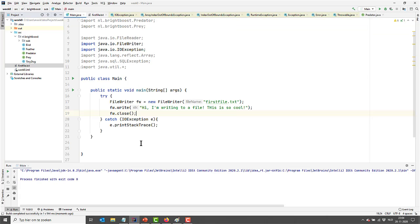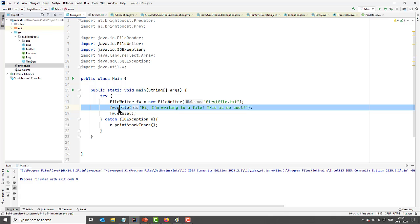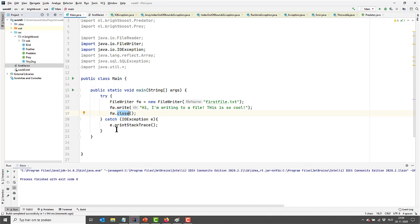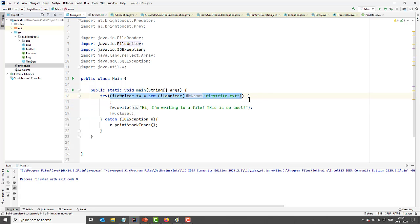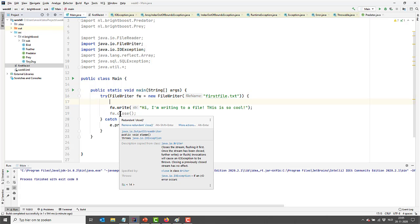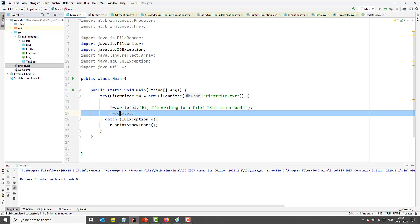But if it were to throw an exception right now, it would never close our FileWriter, and that's a pity. We would be better off using a so-called try-with-resources. If we do that, we are actually opening our FileWriter within our try statement. We can then remove the close call — it turns gray, indicating that it is now redundant, because the try-with-resources is already closing it.